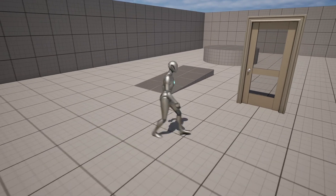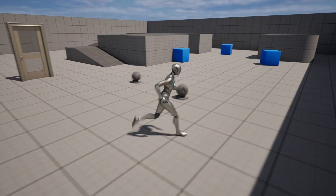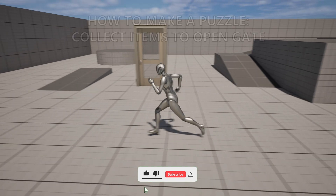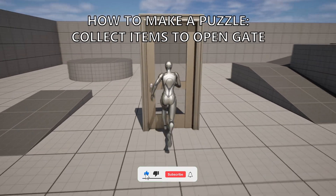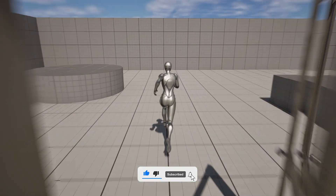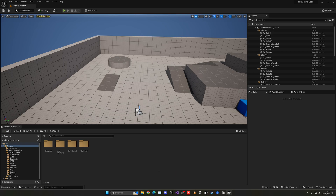Welcome to this Unreal Engine 5 tutorial. Today I'm going to show you how to create a simple puzzle where you have to collect all the items and a gate will open. It's going to be very easy to follow, so let's get started.